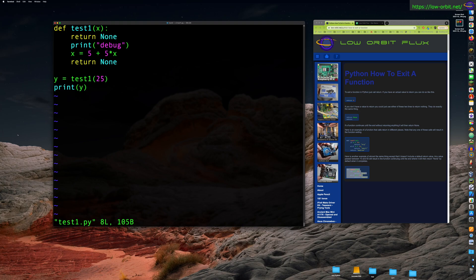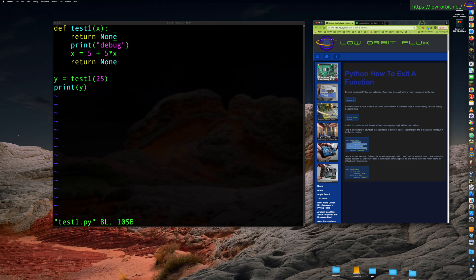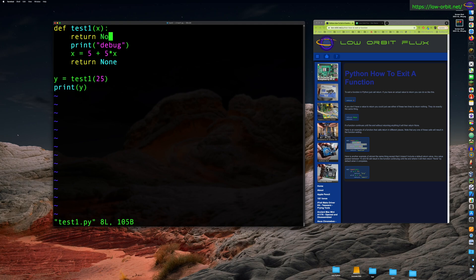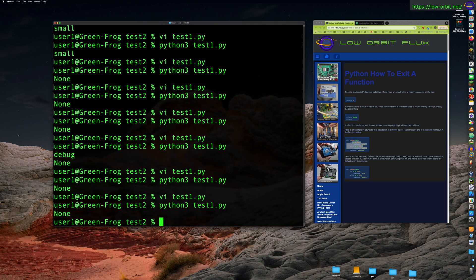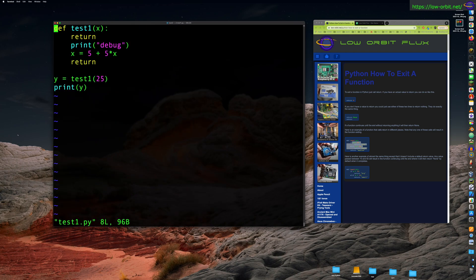And notice it says debug, and then it returns none and prints out what was returned. Right. So what if you put, you can have two return values, just paste one up here, right? And now it returns before it even has a chance to print out debug. So it actually, we called return here at the beginning and it just exits the function right away and returns a value of none. Now, that's how you can exit a function early. You could put some logic in there.